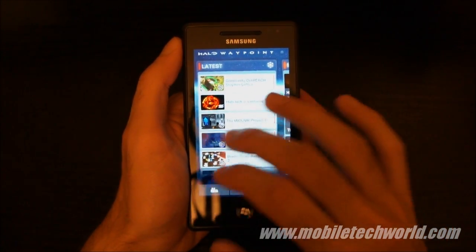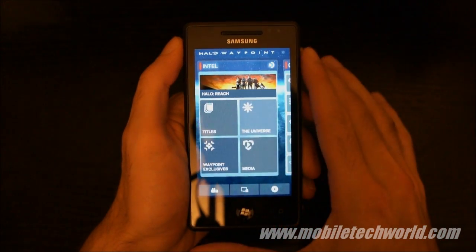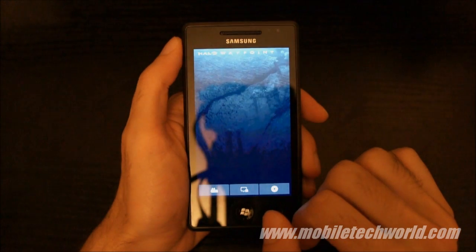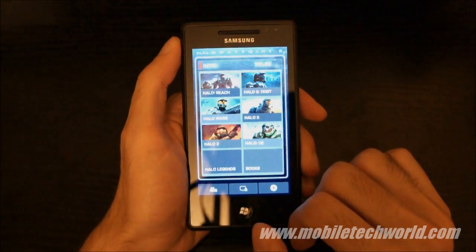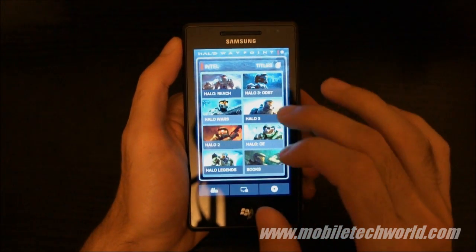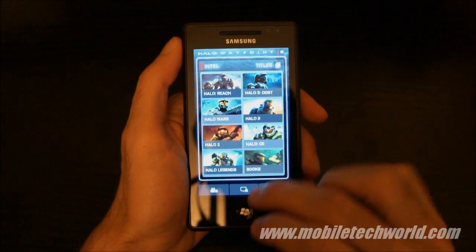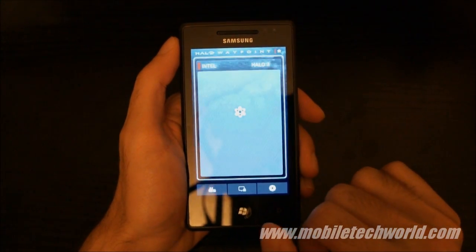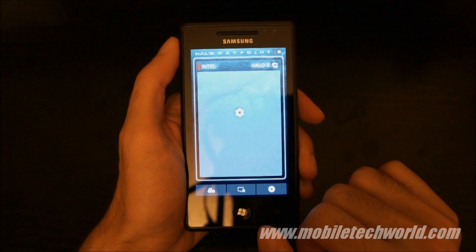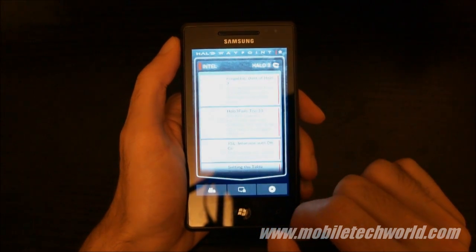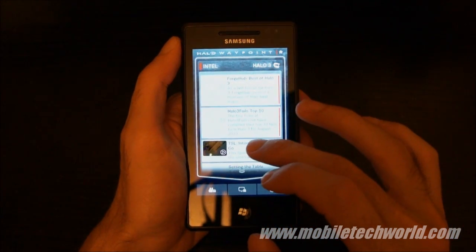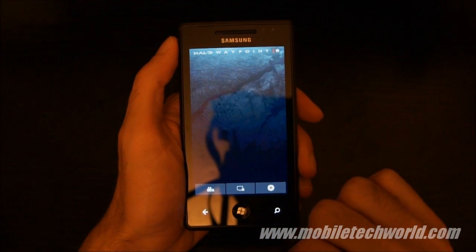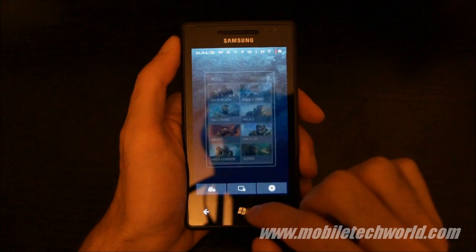The second one is the Intel tab, where you can have access to all the Halo games and their dedicated articles. So if I go into Halo 3, I'll have access to all the Halo 3 related media. You can just hit the back button to go back.